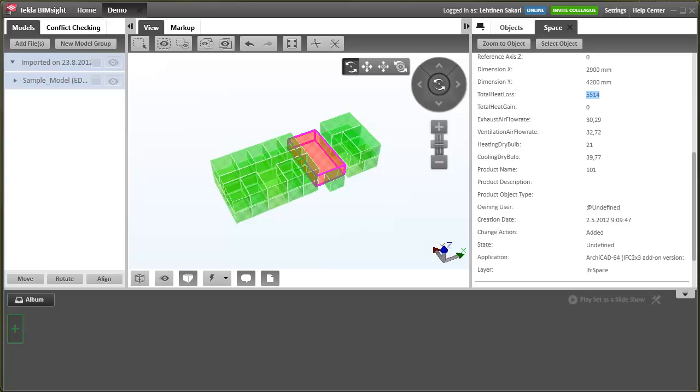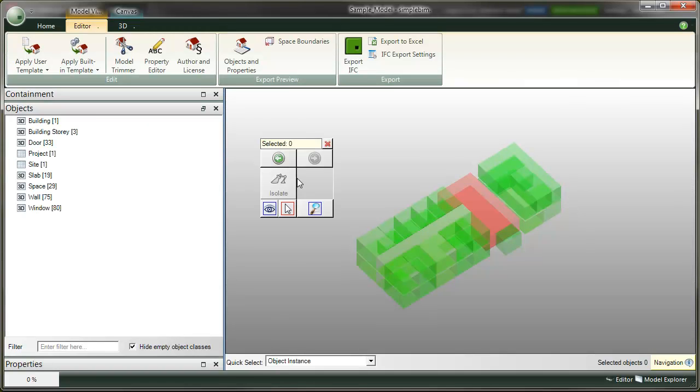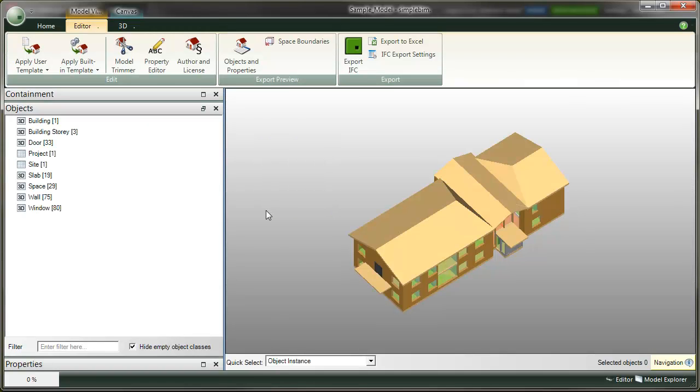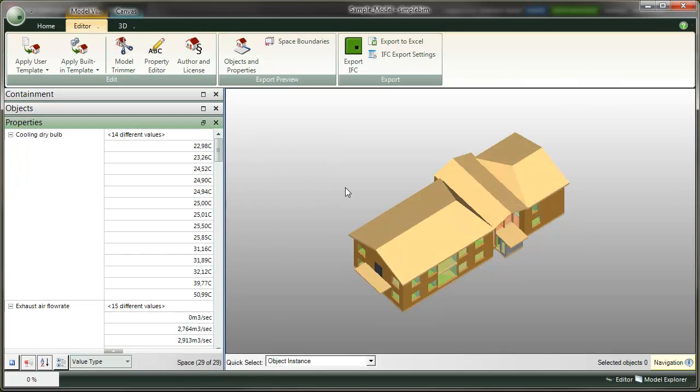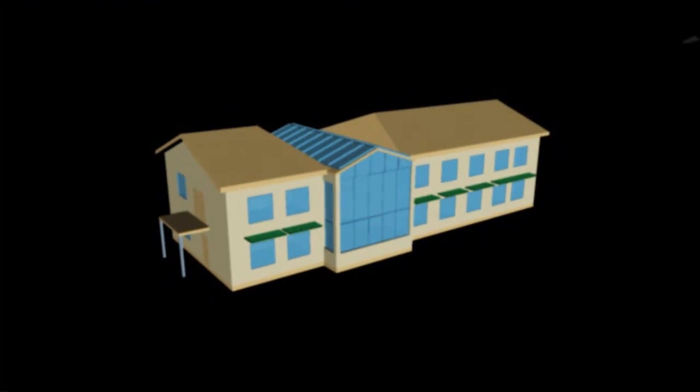So this is how you merge edice simulation results to the original IFC file with SimplePim. Hopefully you enjoyed it. My name is Sakari Lehtinen. See you next time.